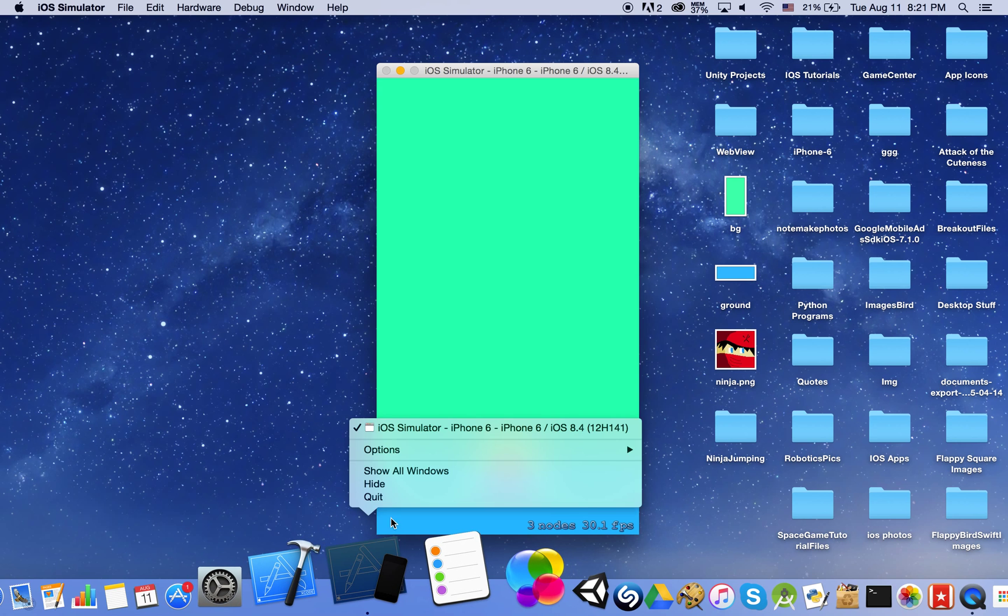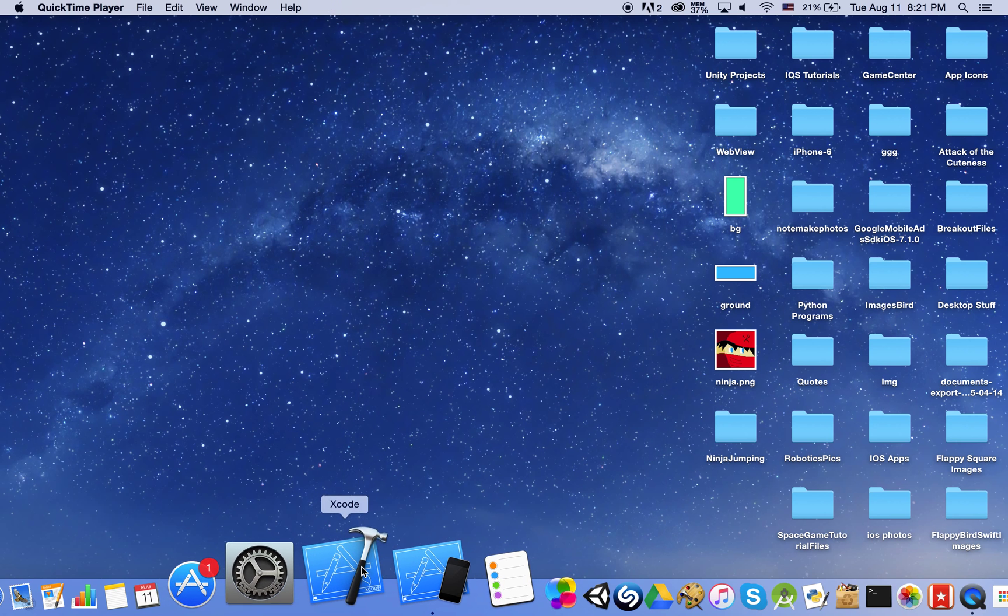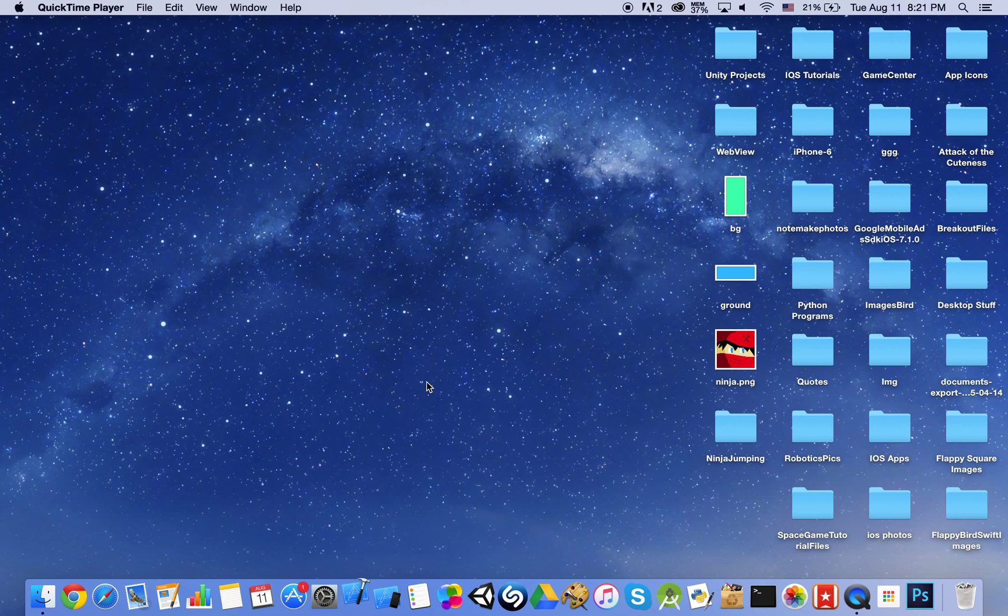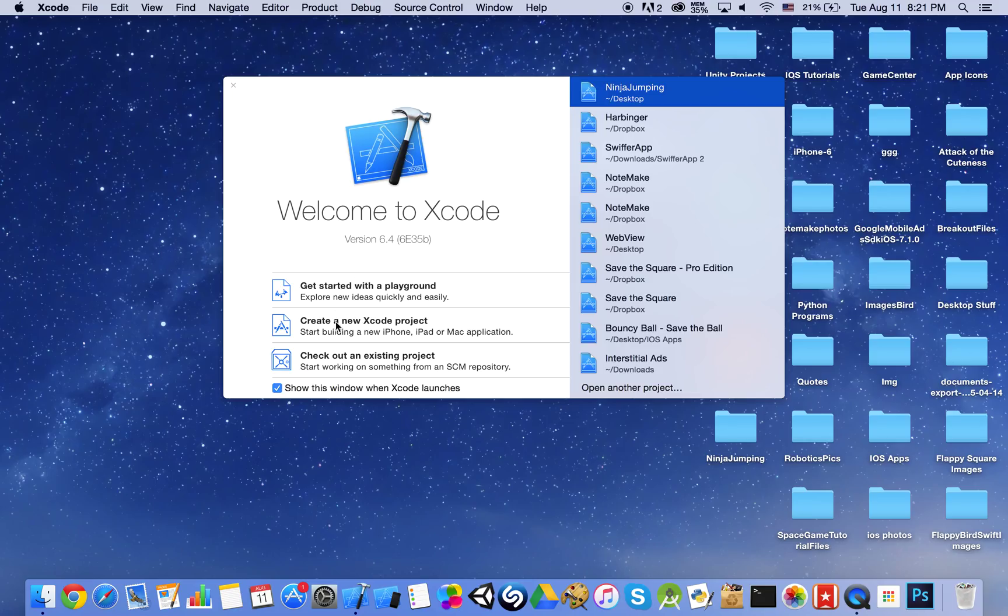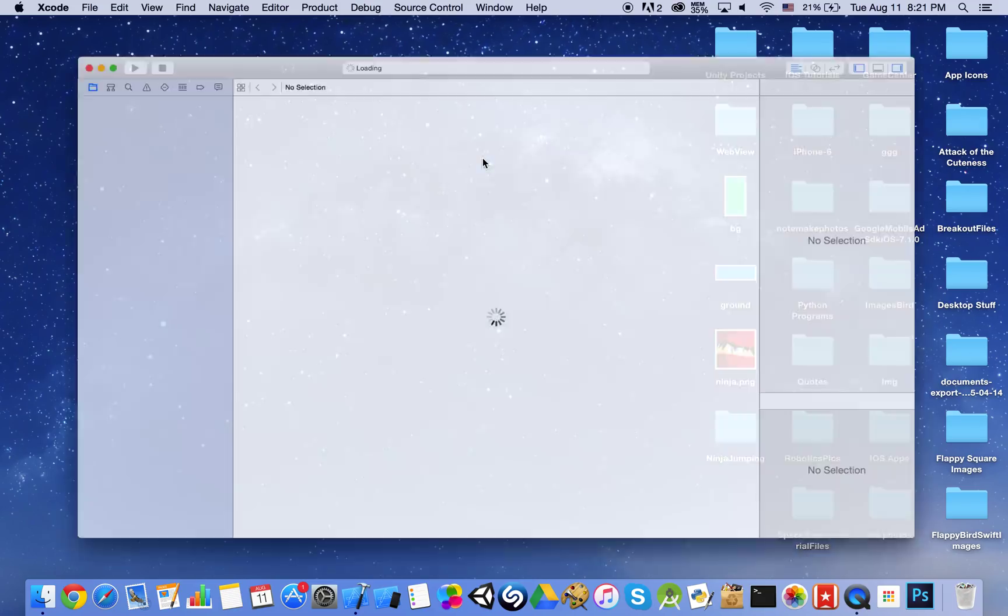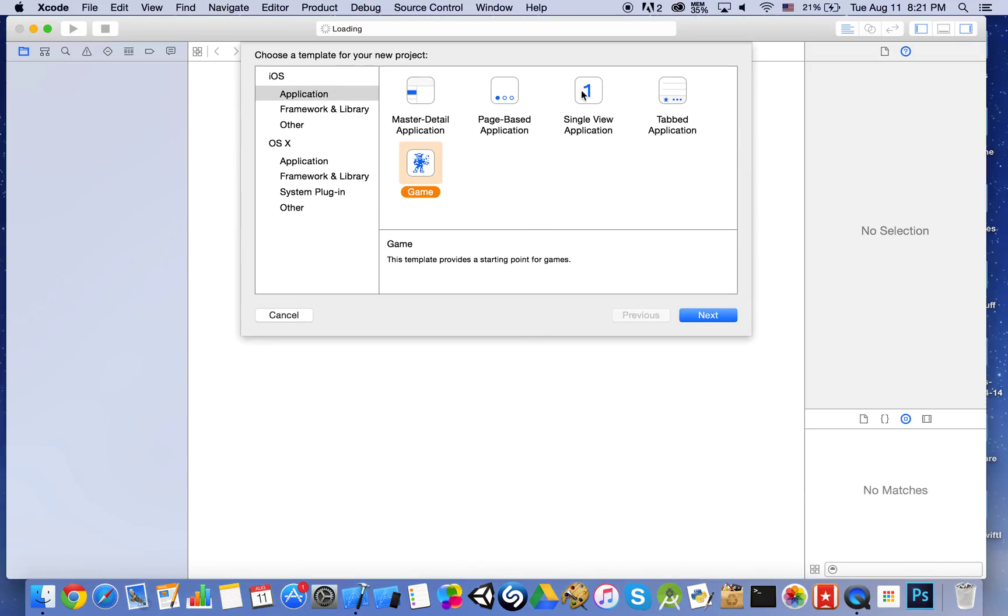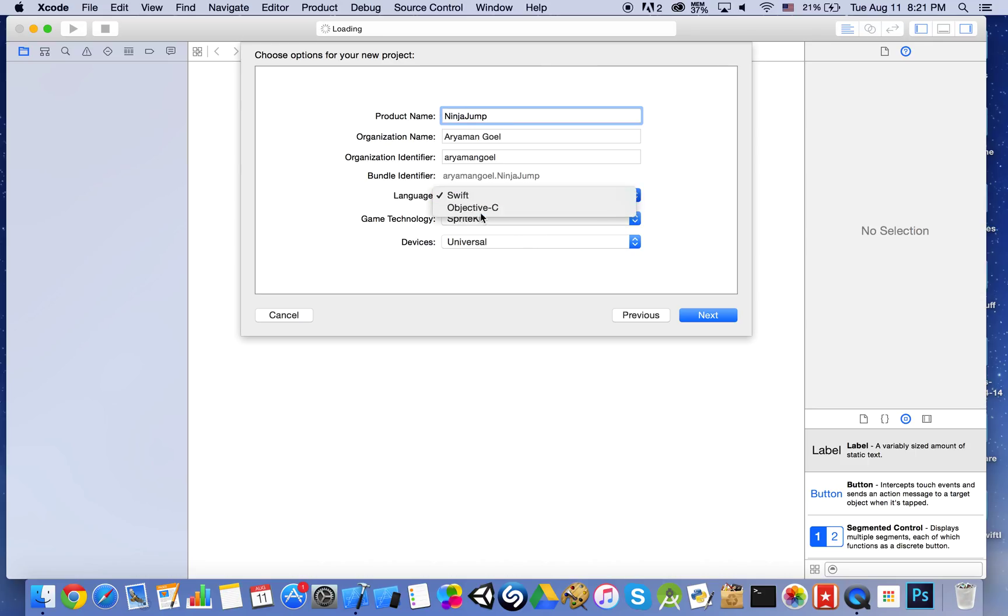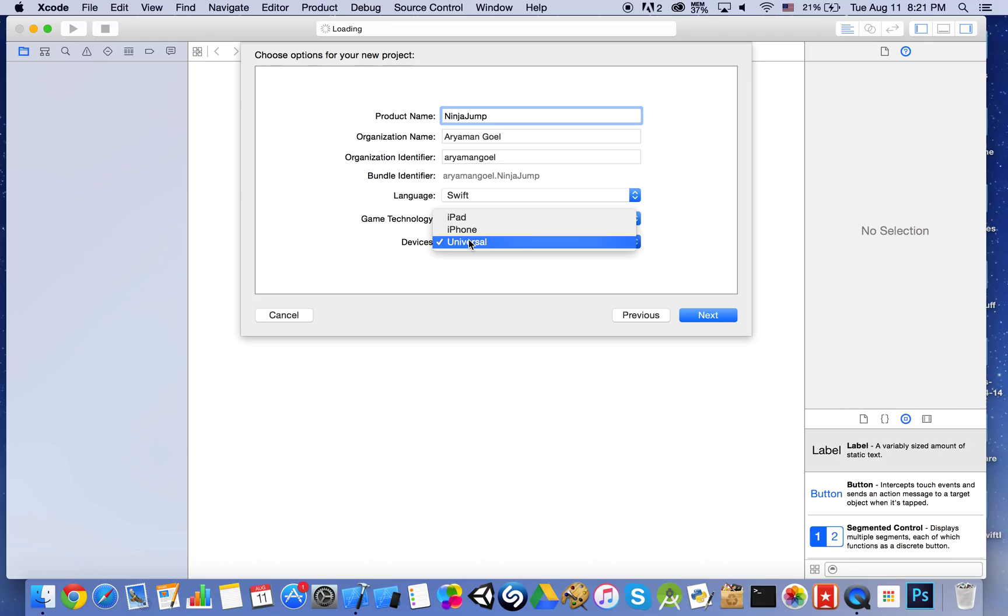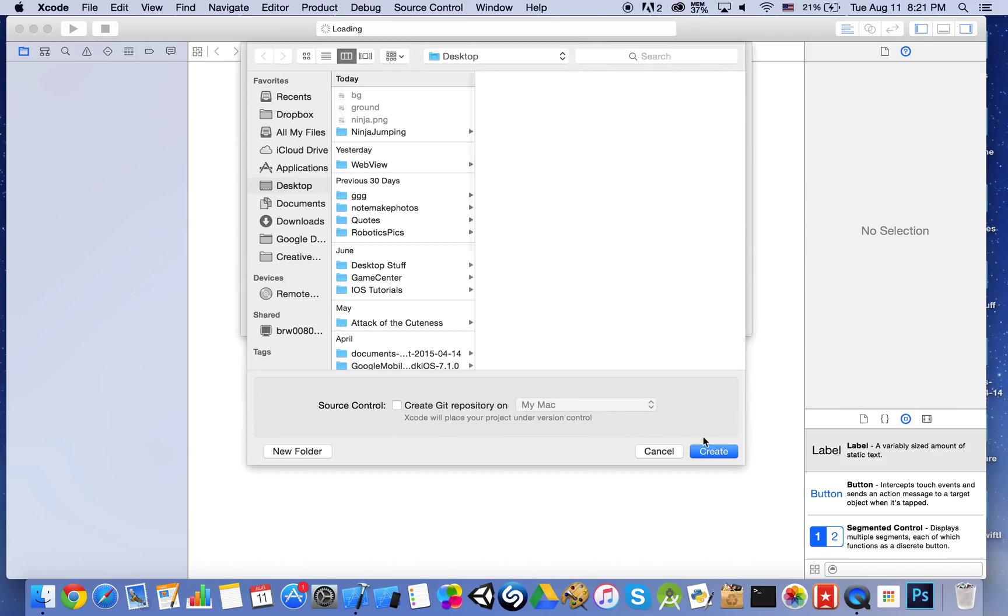So let's get started with this. Just open up Xcode, create a new Xcode project. We are going to be making a game. The product name, I will name it Ninja Jump and language Swift, game technology SpriteKit, device is universal and go ahead and create that.